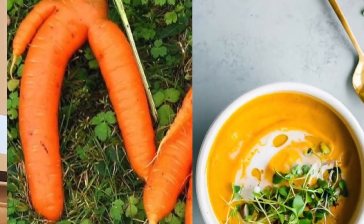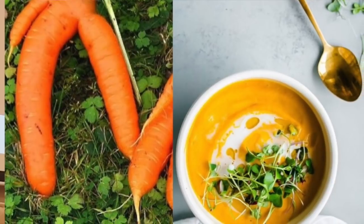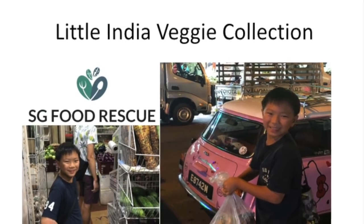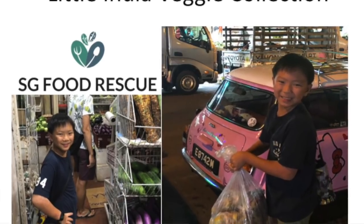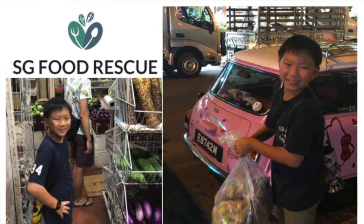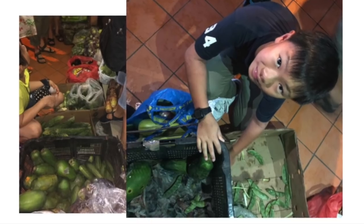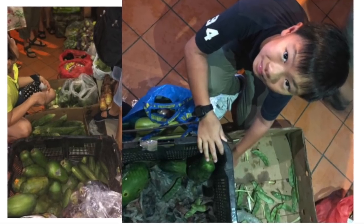Some clever adults created SG Food Rescue. And one of the programs was Little India Produce Collection, which was what I took part in. We went around Little India, asking shopkeepers for the unwanted and unsellable foods that would be otherwise thrown away. These foods were then distributed amongst our food rescuers. This is a picture of me during the food rescue.